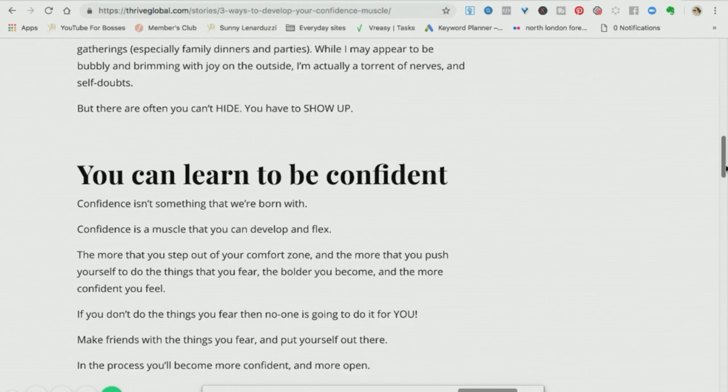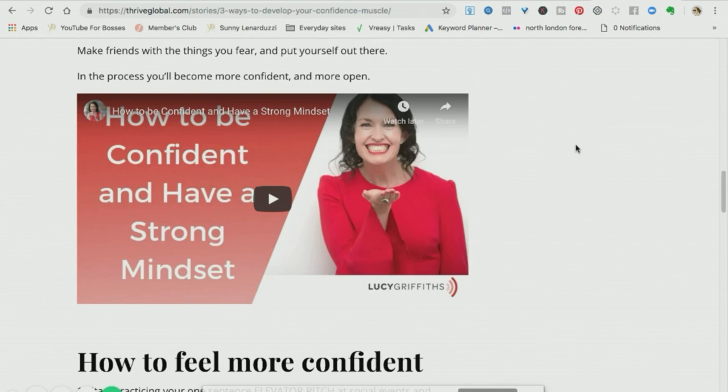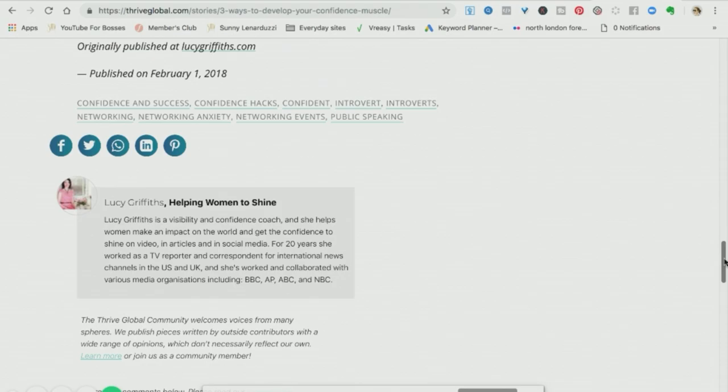So it just enables you to get seen on a much bigger platform and embedding your videos is really great for SEO and showing up with people finding you. So it's just a really good way to make sure that your content gets seen.